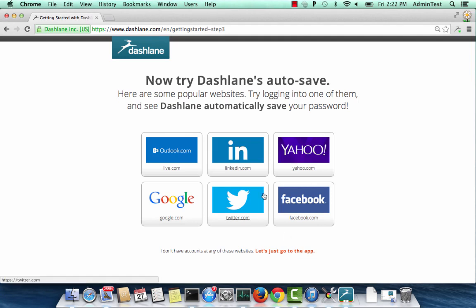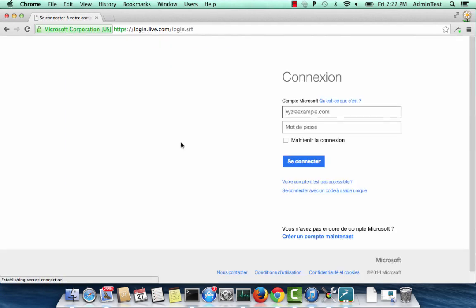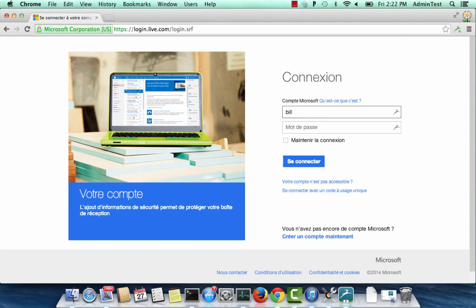You can also start adding your online accounts to Dashlane. To do this, simply log in to one of your accounts and Dashlane will automatically save this for you.